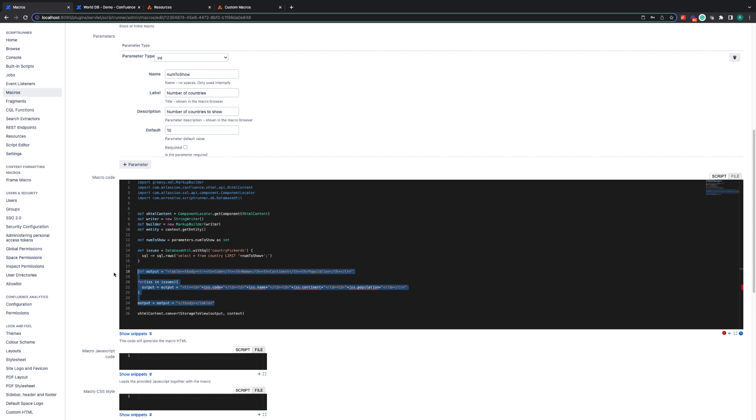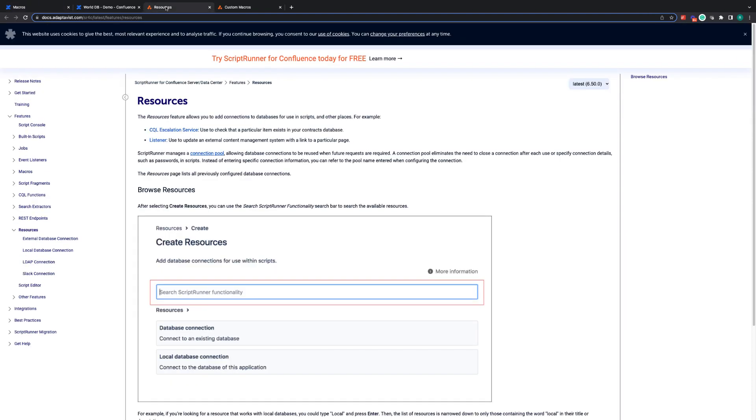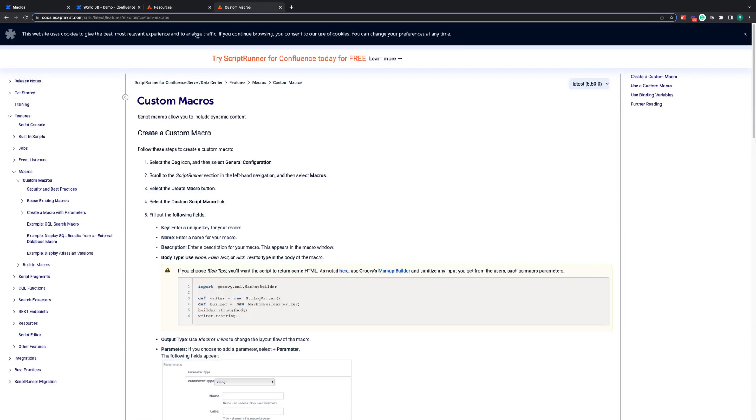For more information about either of these features, if you have any questions, please use the documentation resources and custom macros. And if you have any questions that aren't answered in the documentation, please do not hesitate to get in touch. Thank you very much and have a great day.